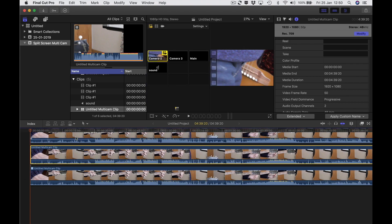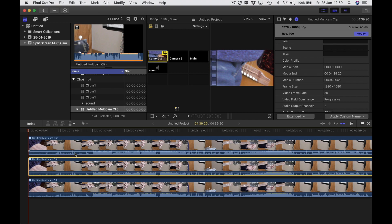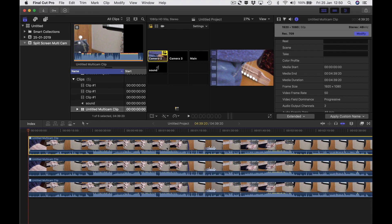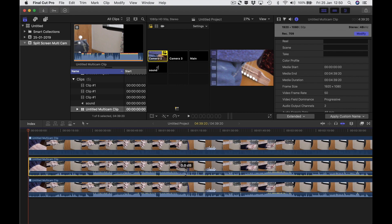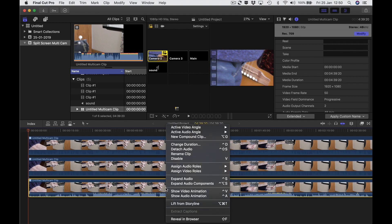Do that again — now I've got three copies. I'm going to take the top copy, grab the sound volume bar and drag it all the way down. Same in the middle one. I'll leave the bottom one up. I'm going to control-click, and it says 'active audio angle'. I don't want the camera sound from main, camera two, or camera three because the sound's not very good — I'm going to choose 'sound', which was the sound from my field recorder.